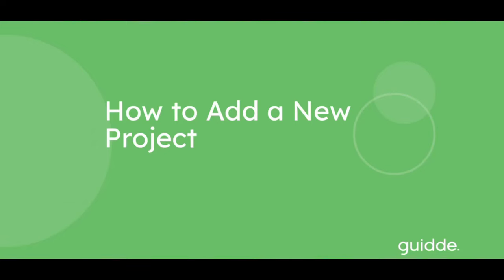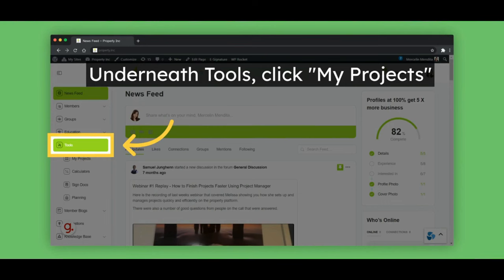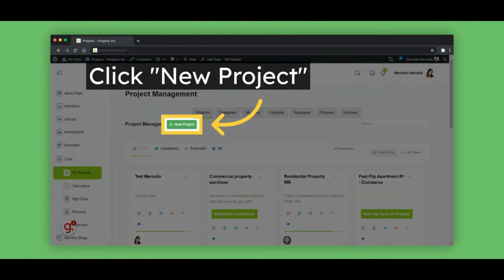How to Add a New Project. Underneath Tools, click My Projects. Click on the New Project button.